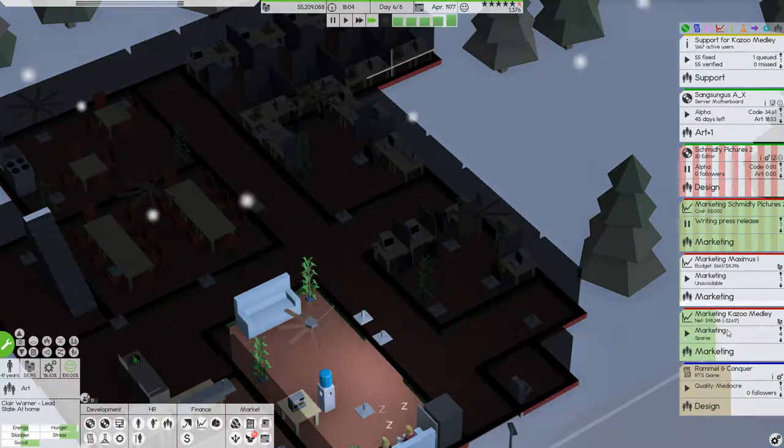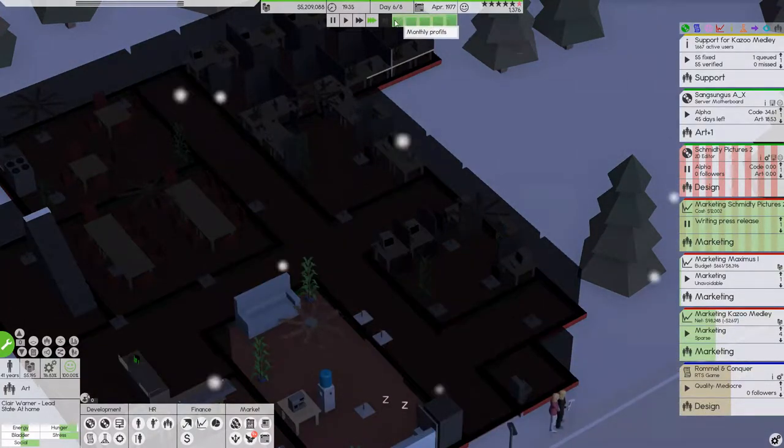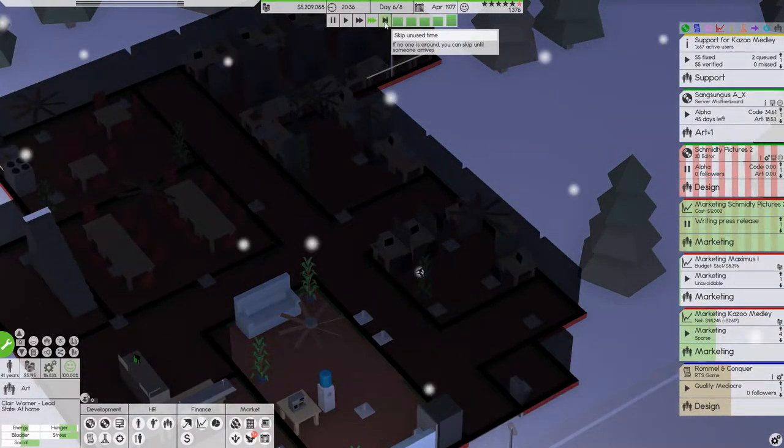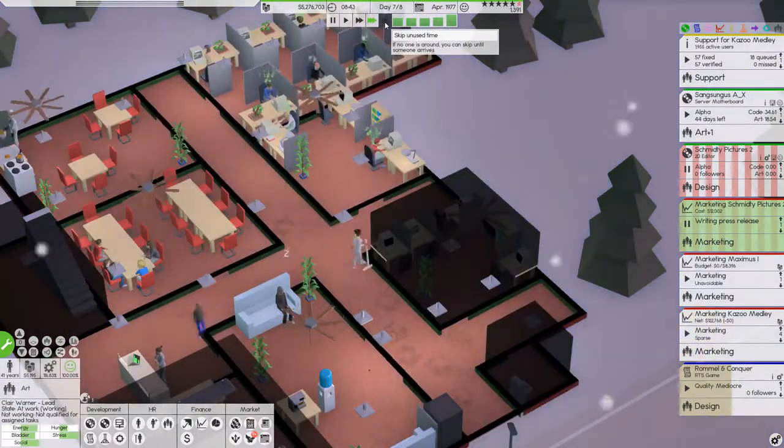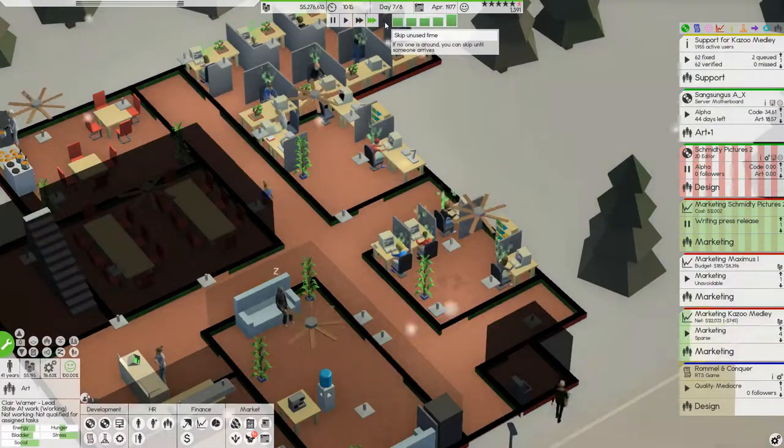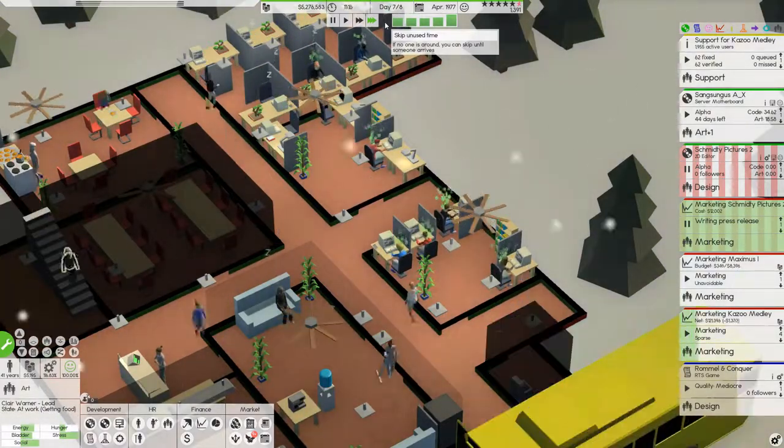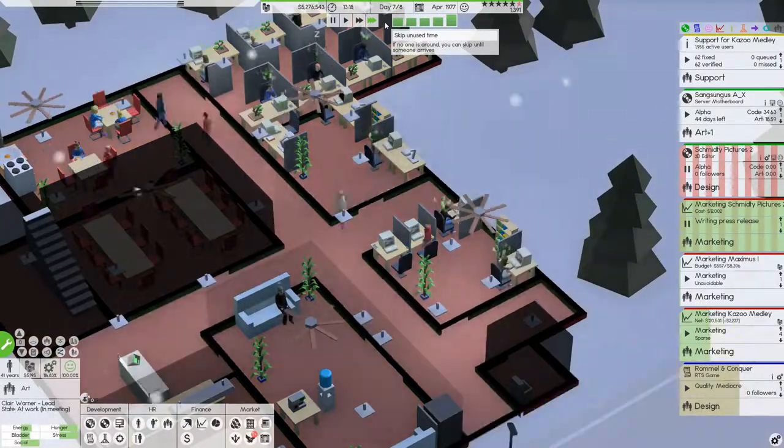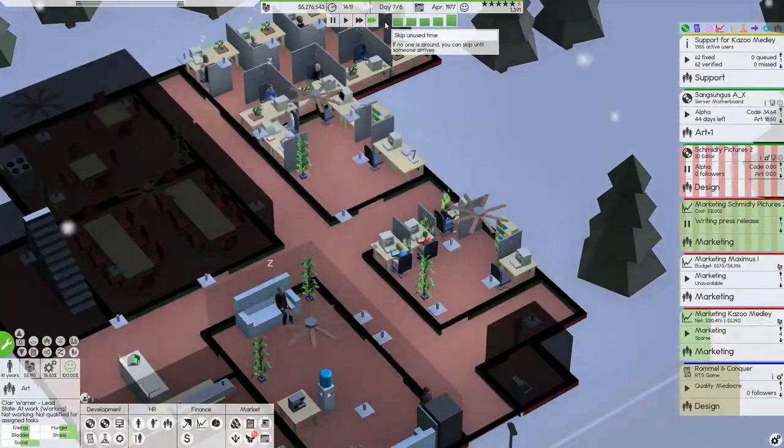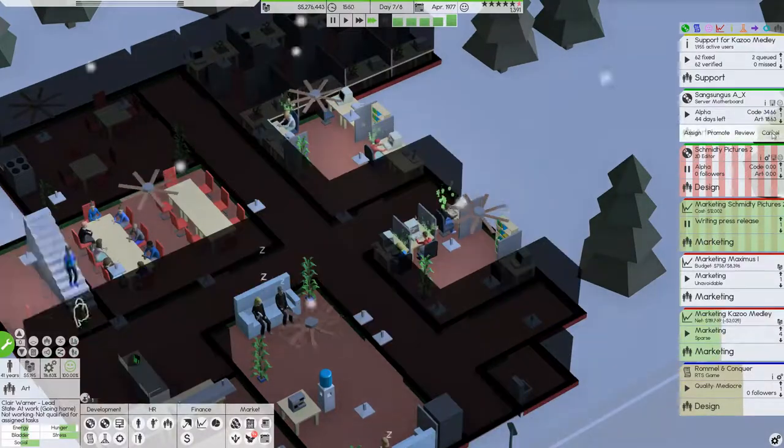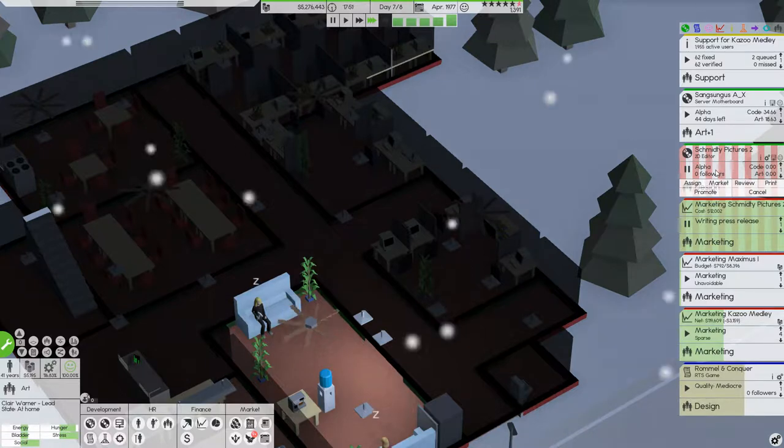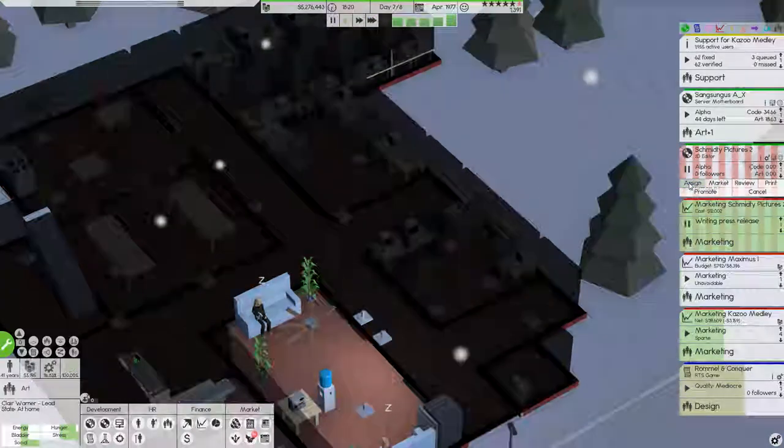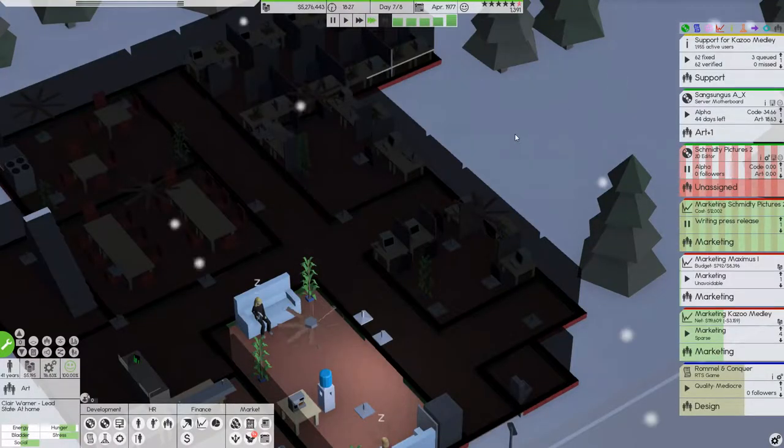But it seems that Rommel and Conquer is coming along pretty nicely, the design. Of course, there's not gonna be graphical user interface since the operating systems don't really support that. But it's 70s. Oh! Why is the design team assigned on this? We can actually take that away.